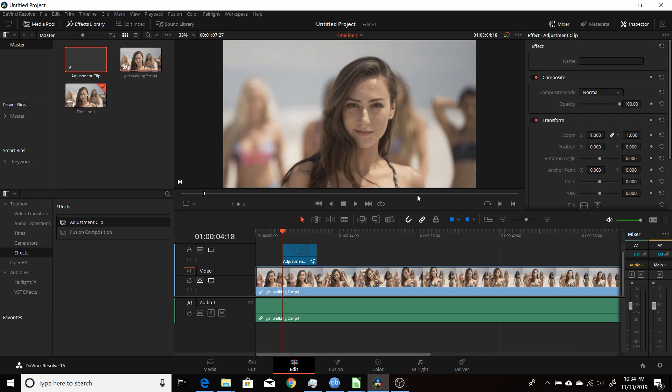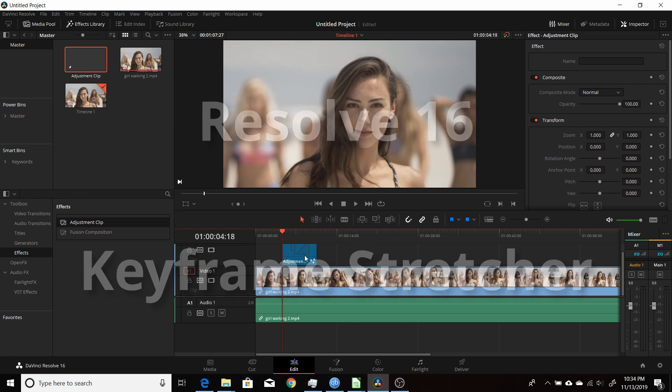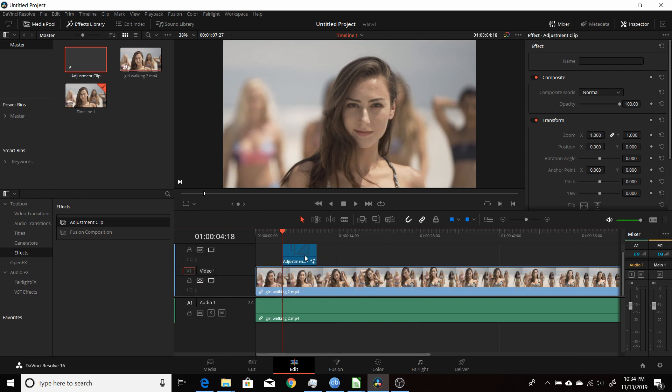In this Resolve 16 tutorial I'm going to show you how you can use the keyframe stretcher to adapt the animation of a fusion comp or adjustment clip that you've made and have it adapt to the changing length, the duration of the adjustment clip, and the animation will follow with it.